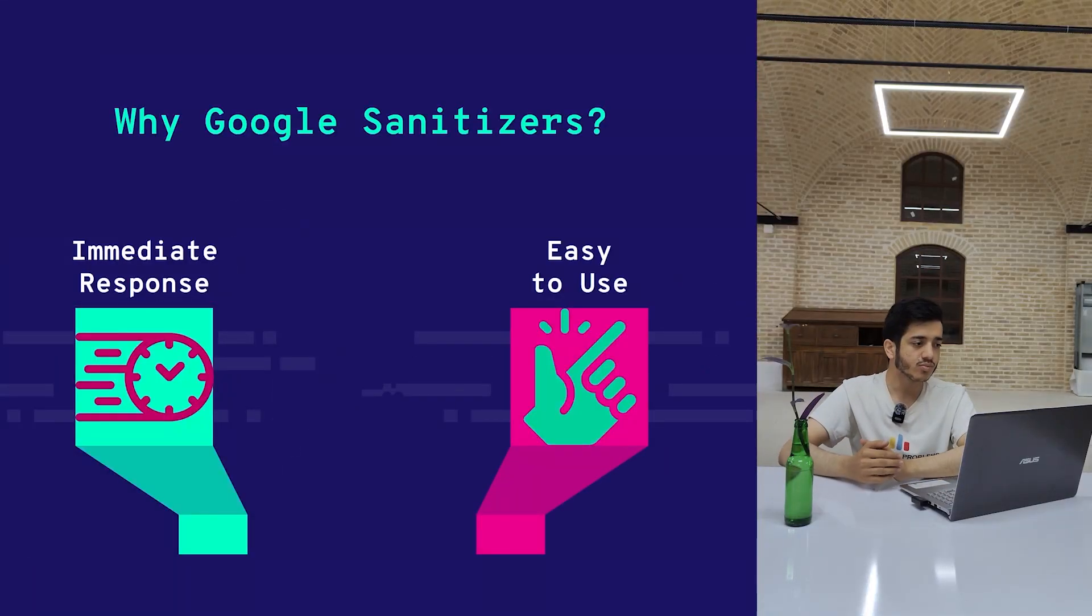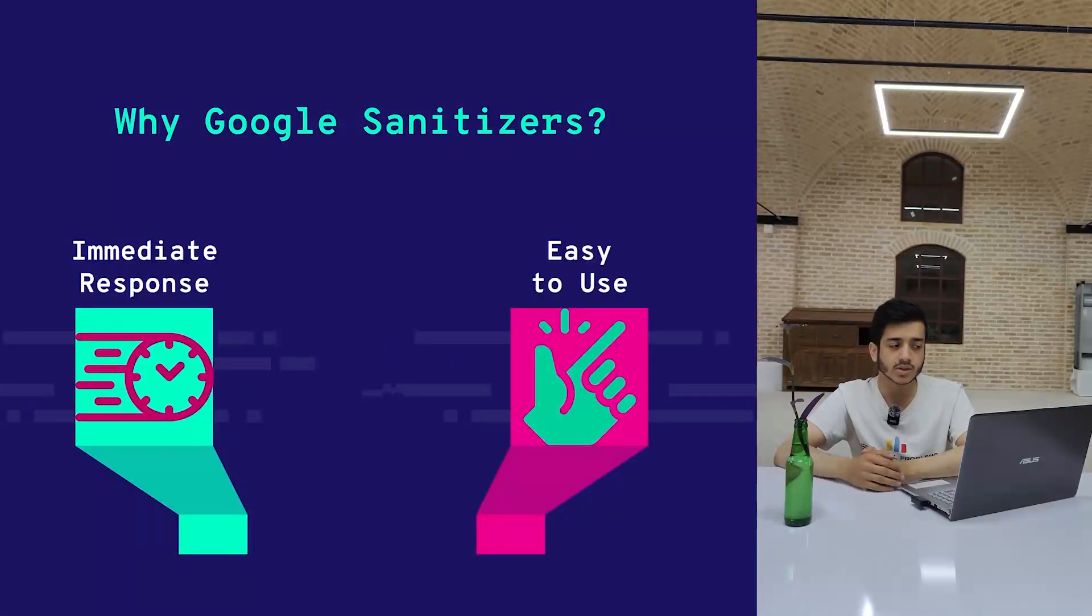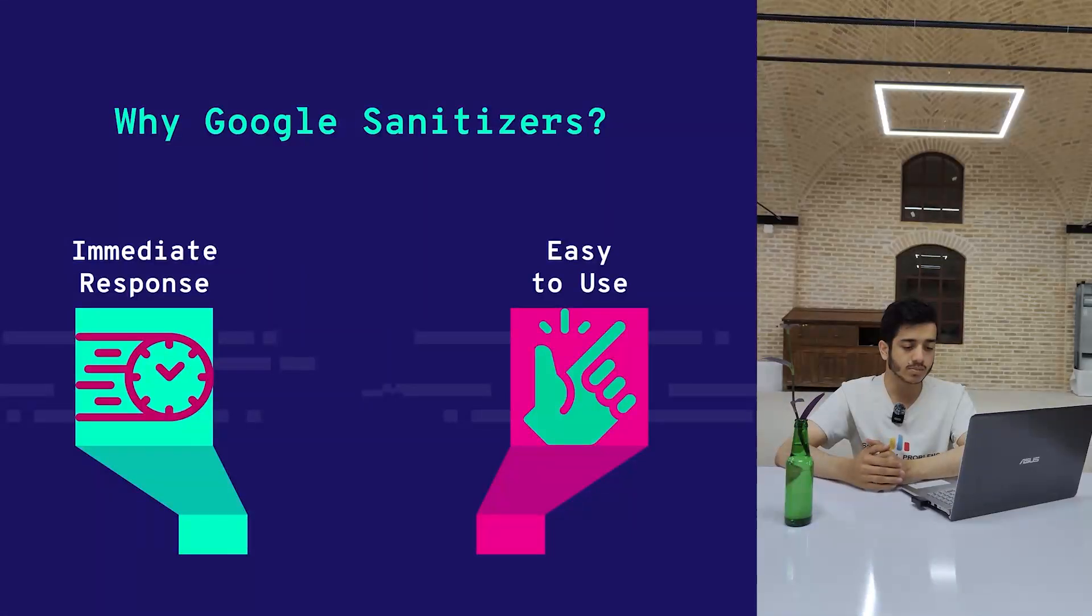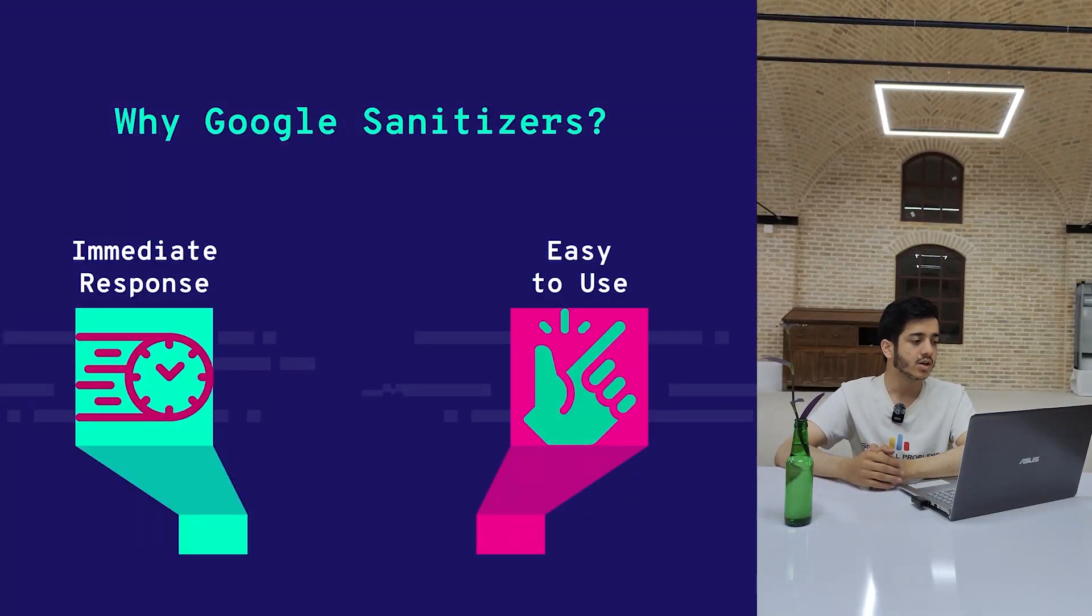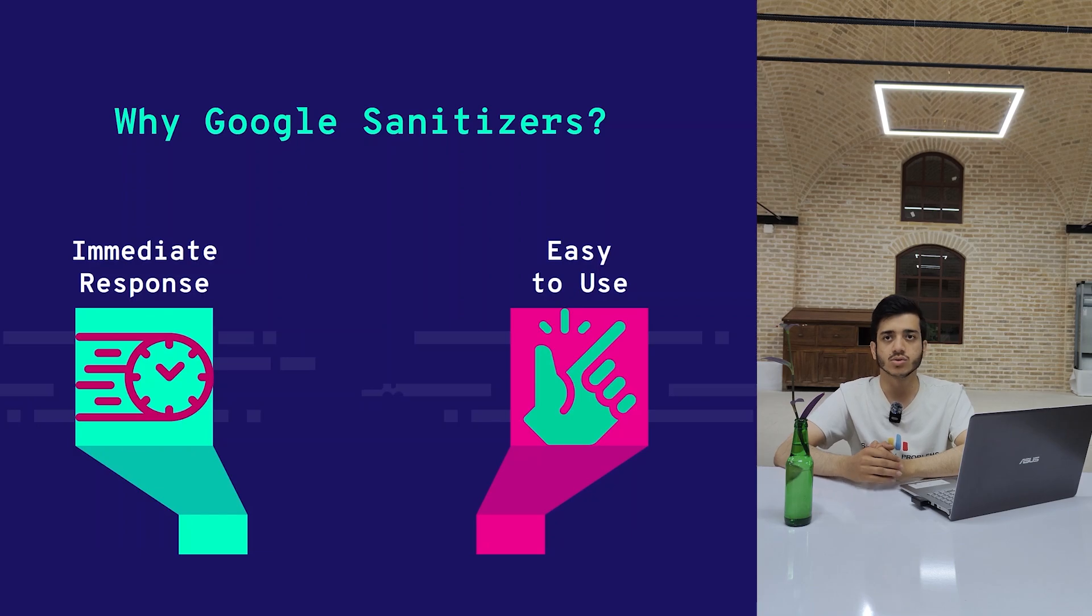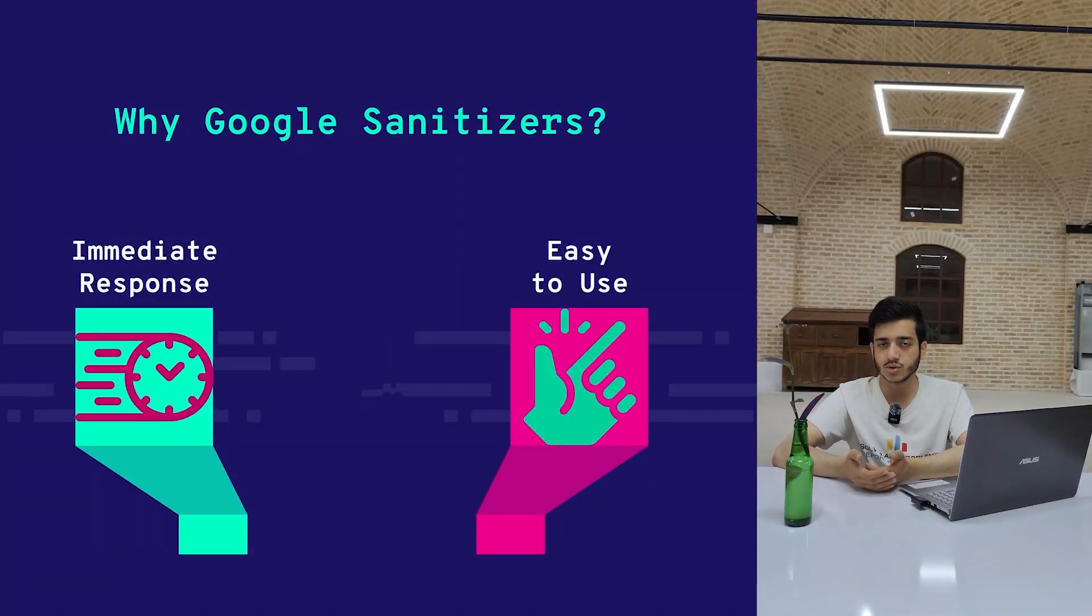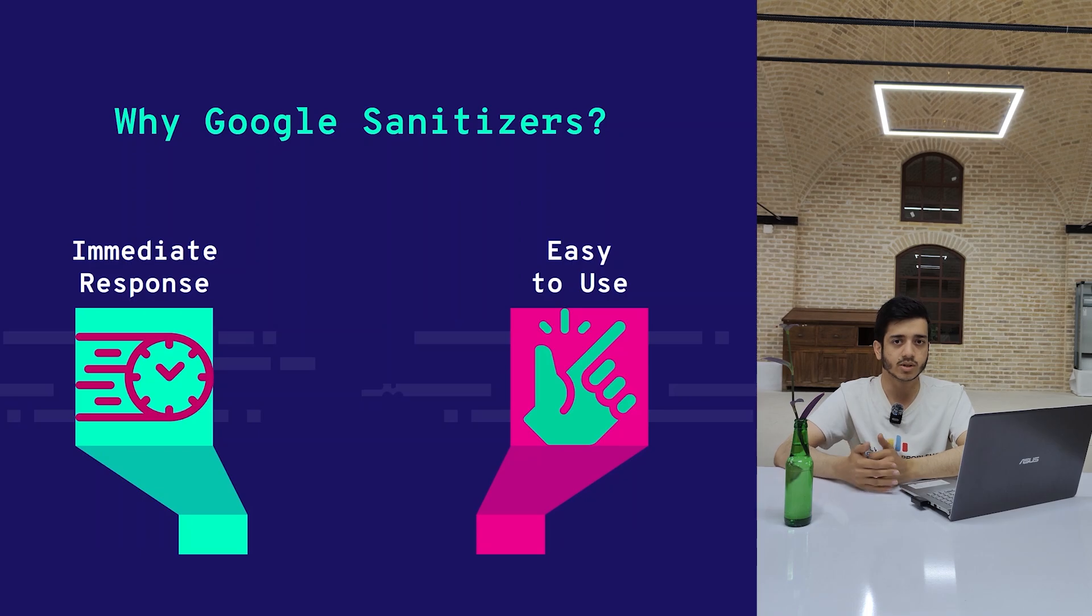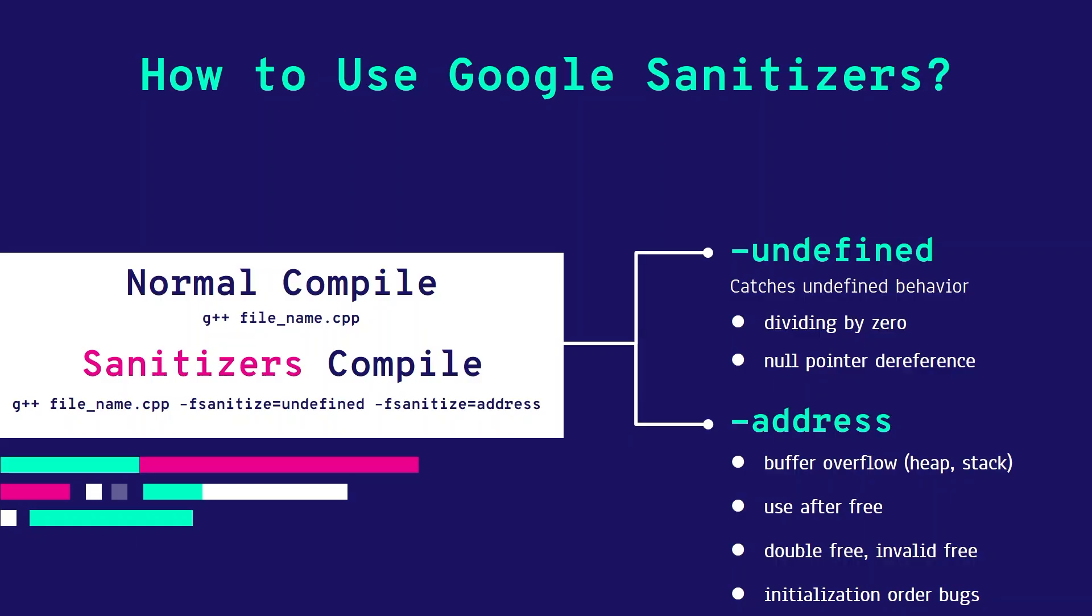Reasons to use Google Sanitizers: when you run the program and face a bug of this type, it will immediately catch it and print it to standard output. Also, it's very easy to use. You don't need to do anything extra or add any code—it will report automatically.